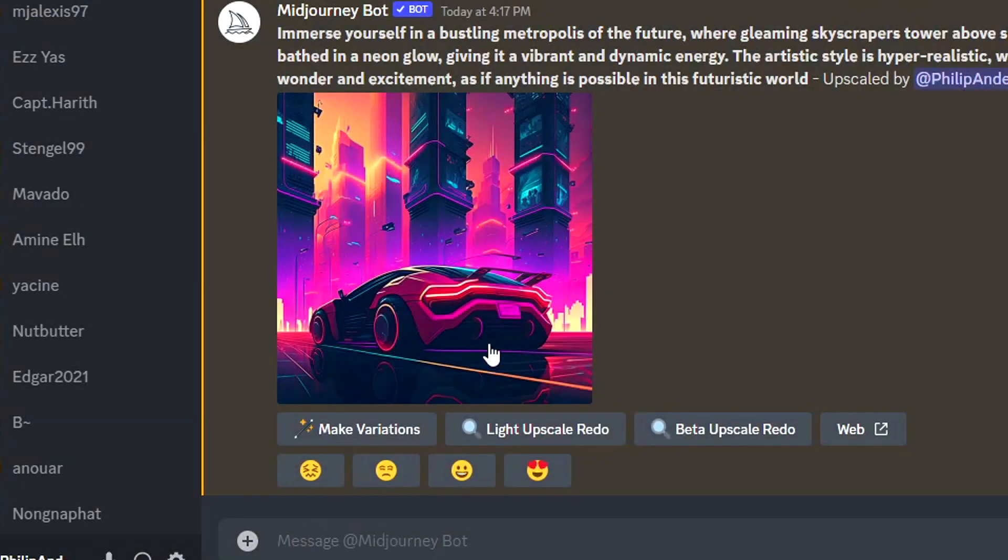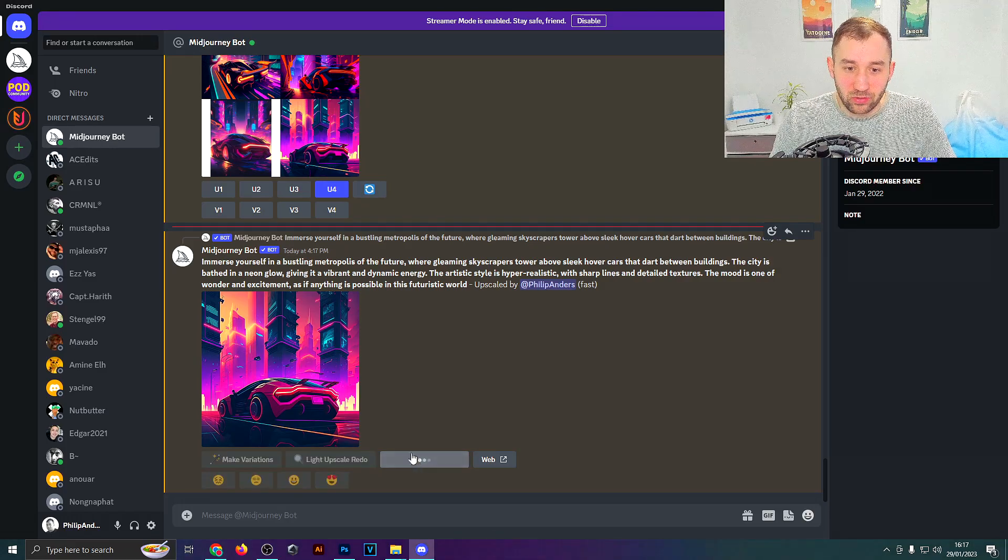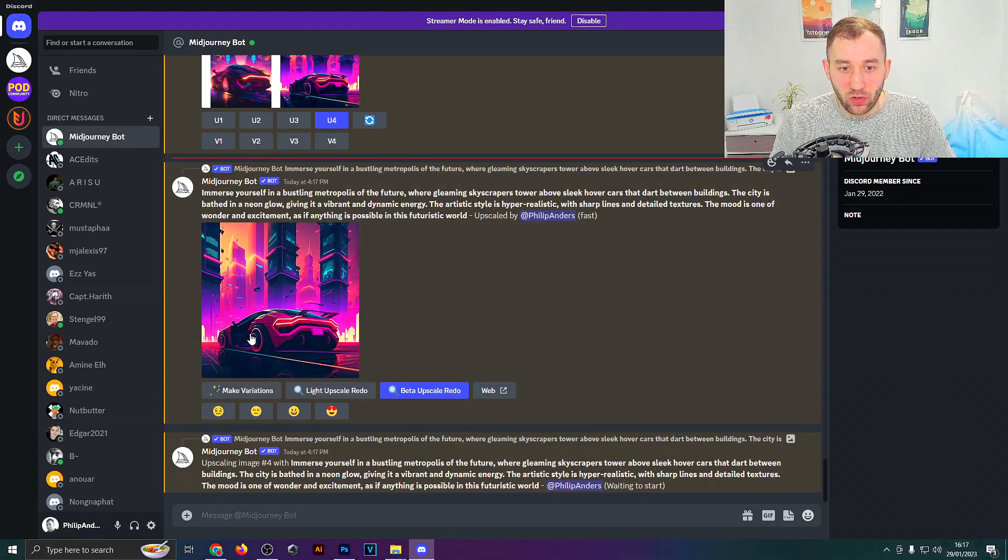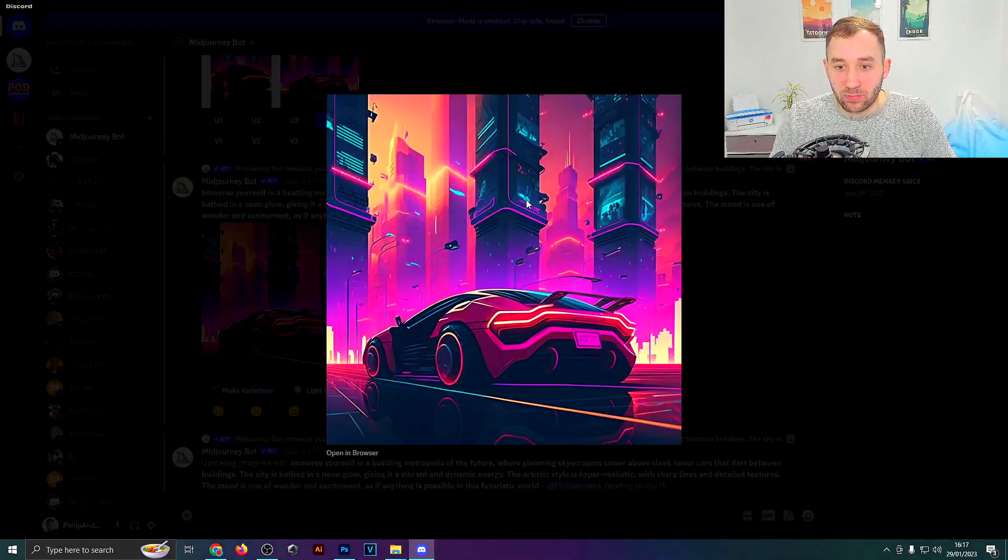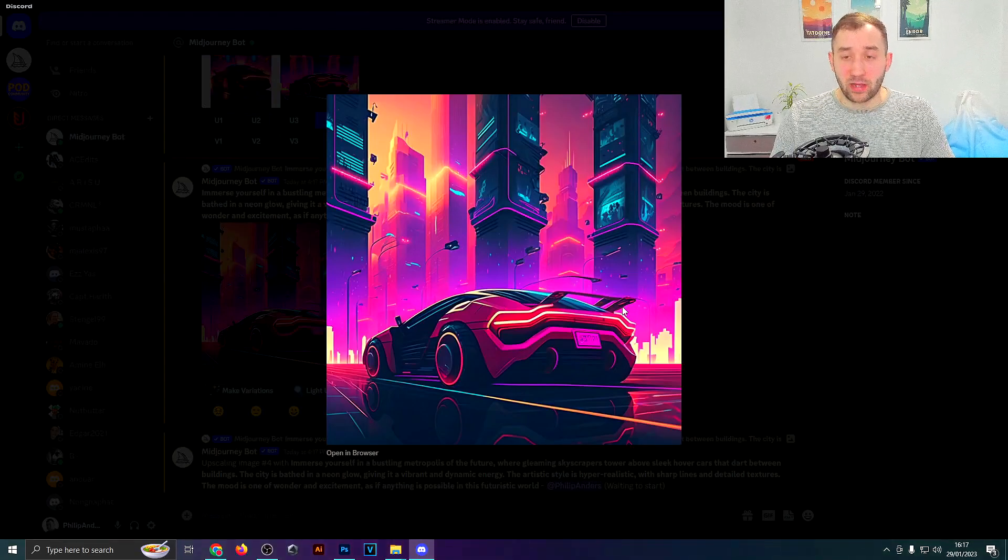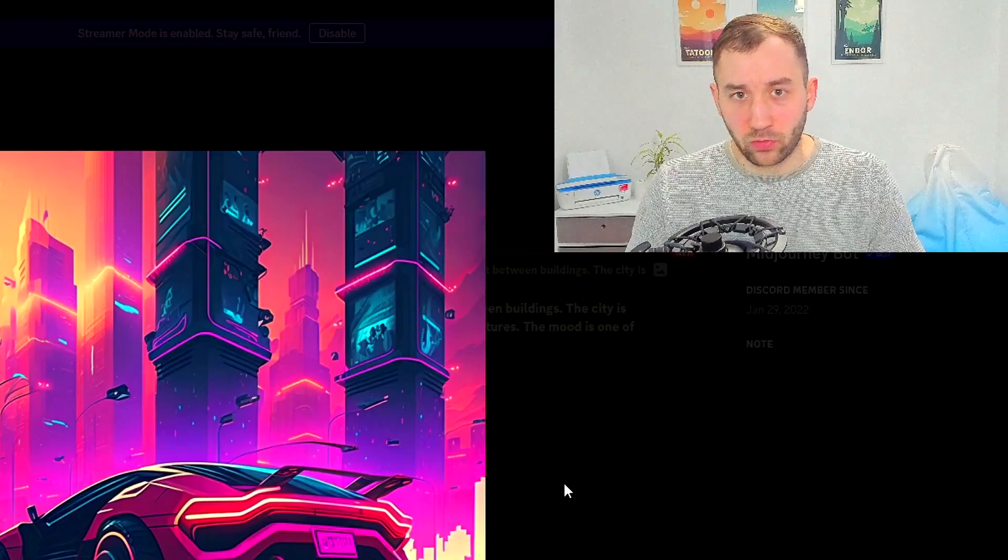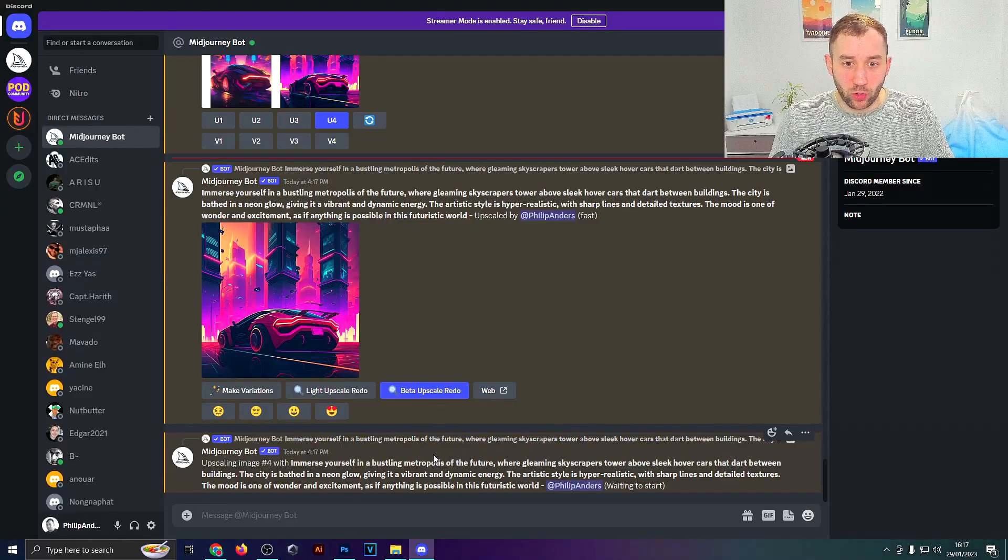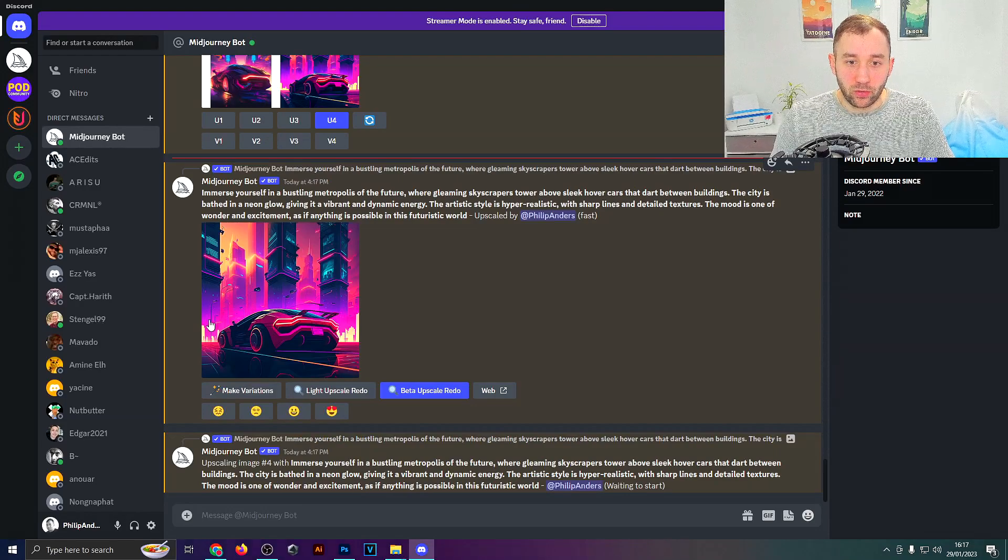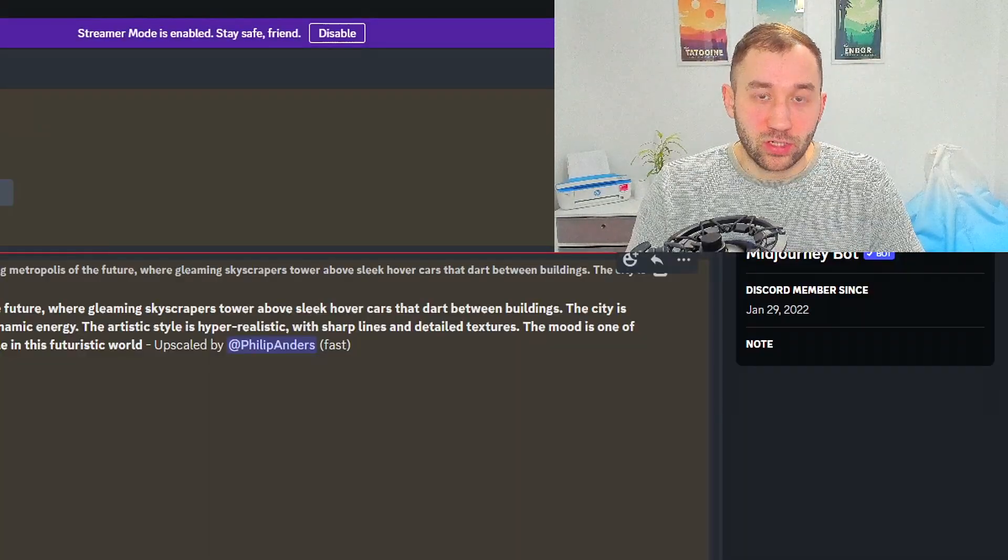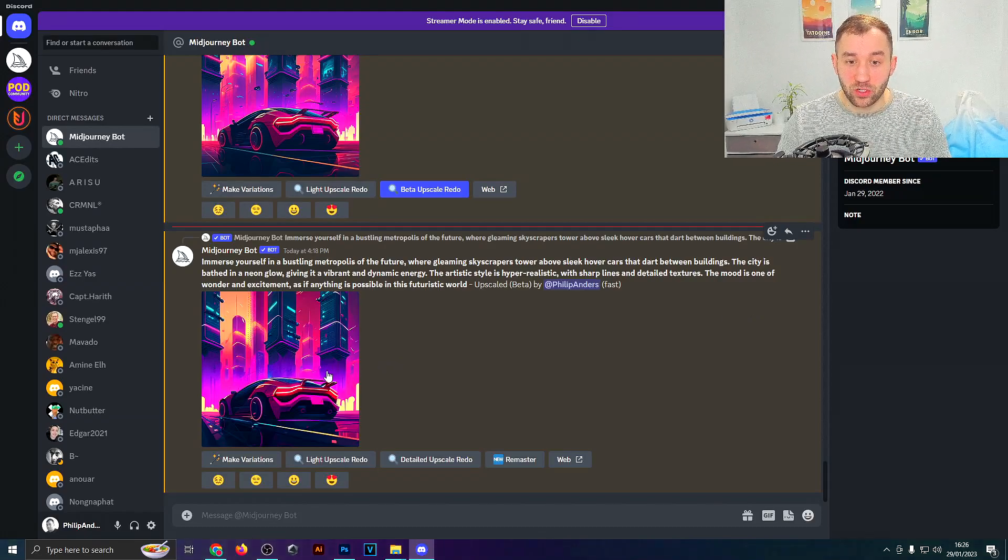But another thing you can do right here in MidJourney is you can hit Beta Upscale Redo, and what that's going to do is recreate this image in higher quality. It's not going to be the exact same design as this, it's going to be similar but in higher quality. I think it puts it out at about 2000 pixels. But even if you don't like the recreated artwork, we can still use the smaller or original image right here and upscale that a lot in quality.